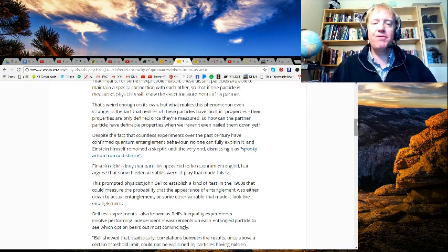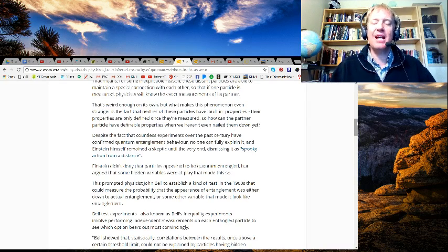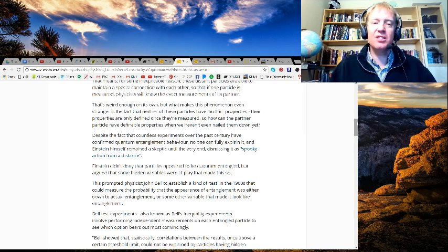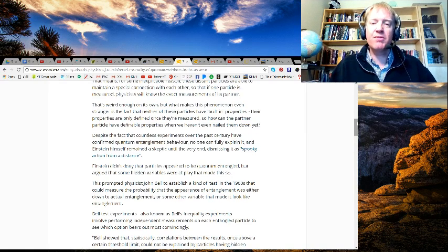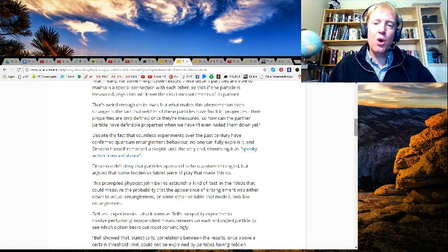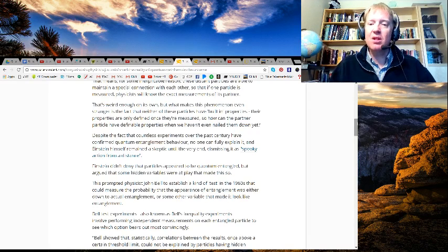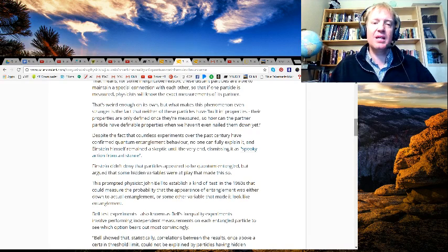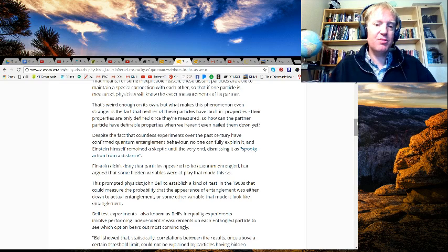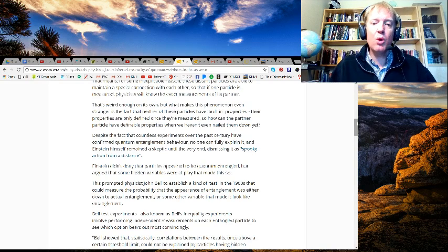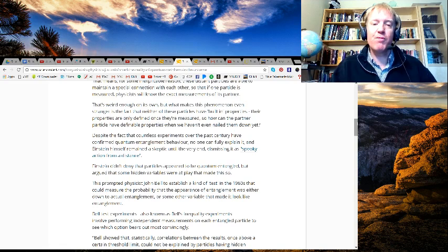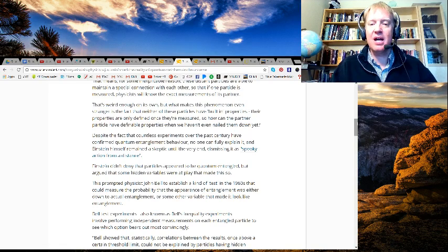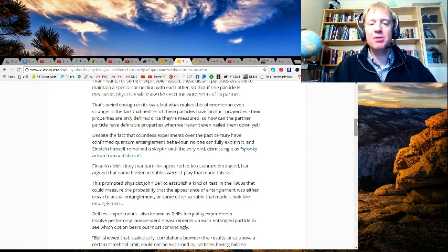This prompted physicist John Bell to establish a kind of test in the 1960s that could measure the probability that the appearance of entanglement was either down to actual entanglement or some other variable that made it look like entanglement. Bell test experiments, also known as Bell's inequality experiments, involved performing independent measurements on each entangled particle to see which option bears out most convincingly.